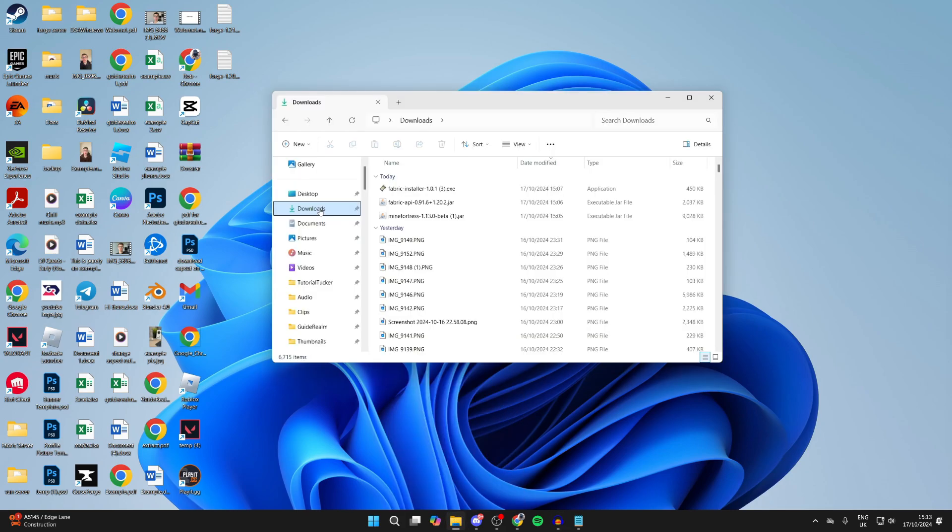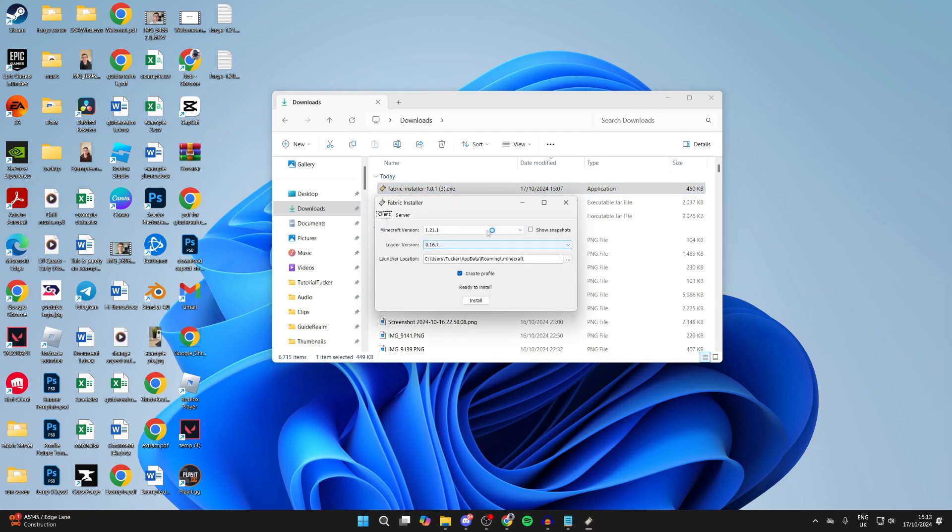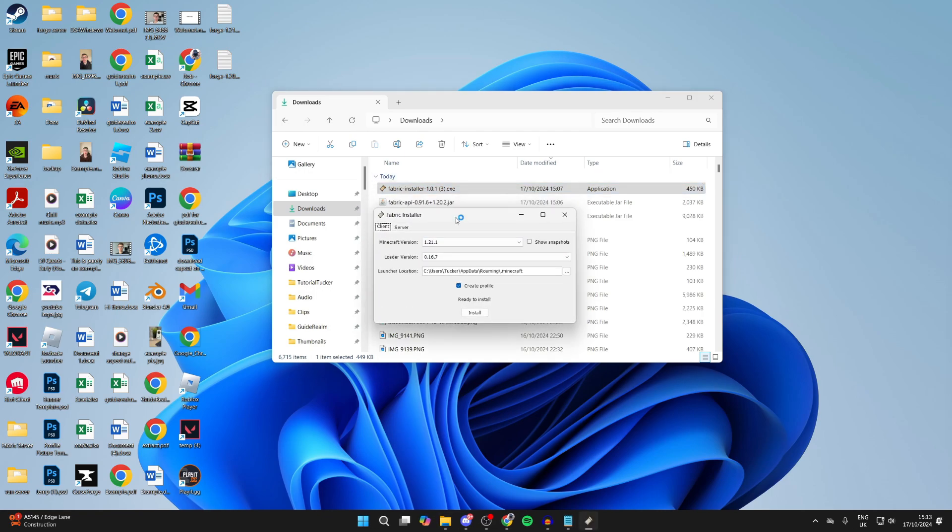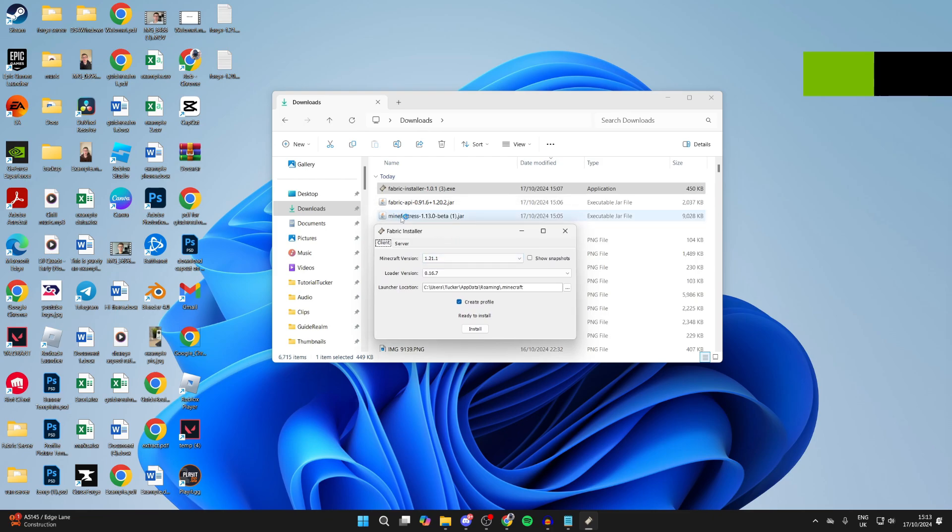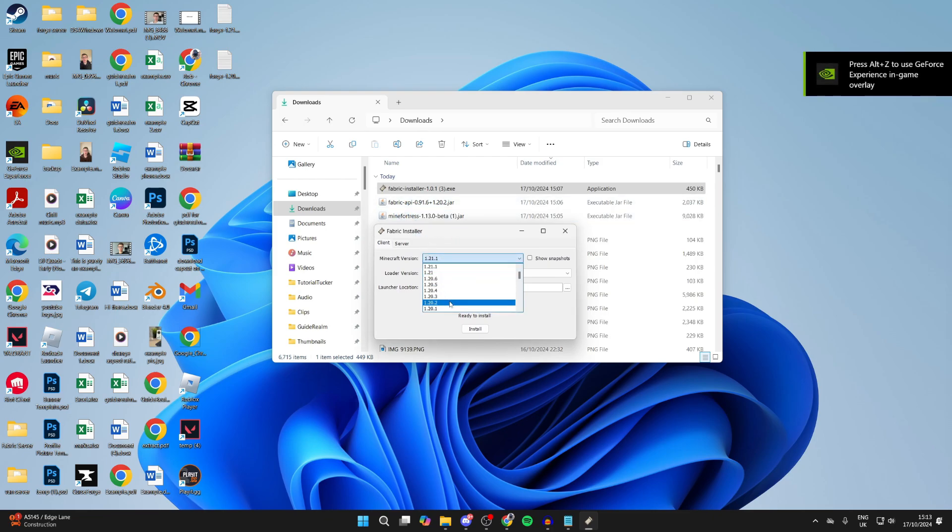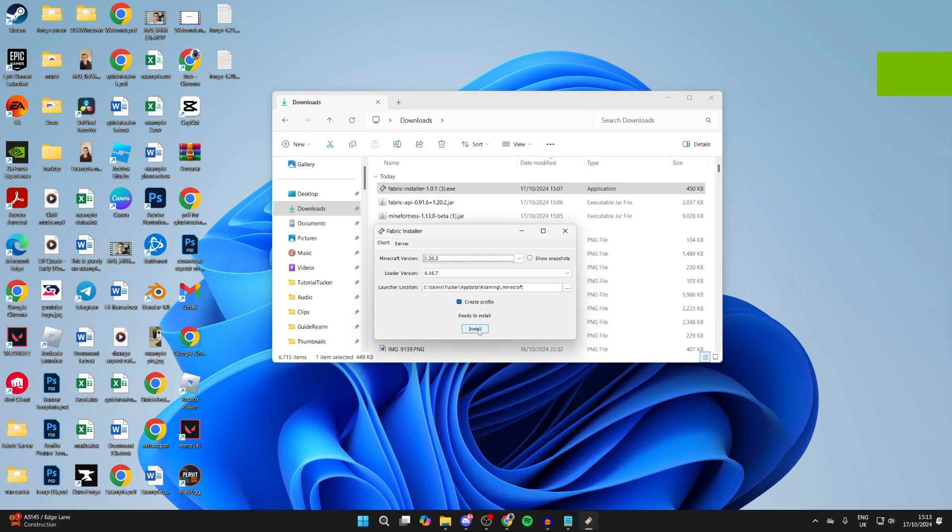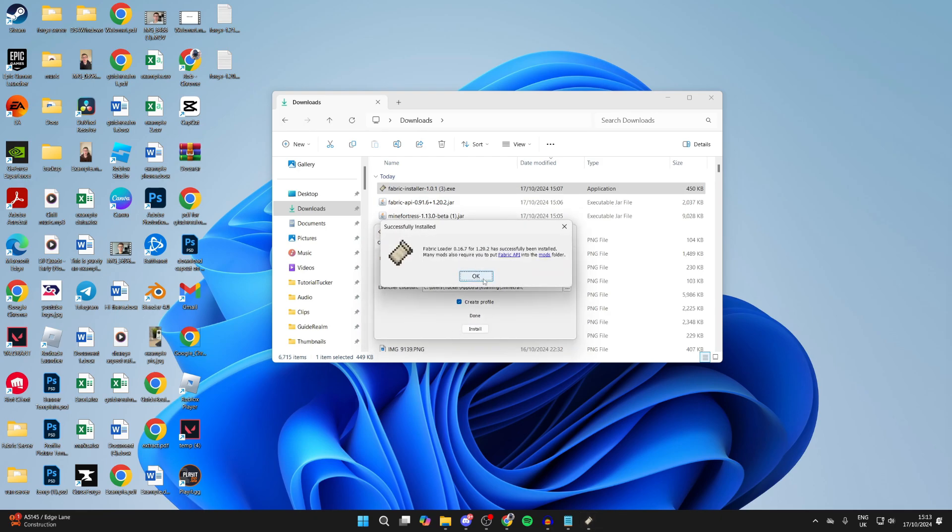Come to your downloads like so. And what we first need to do is install Fabric. So go ahead and run it. You'll get this pop-up. What's super important is you then set the version for the same version as you got Minefortress and the API for. In my case, it was 1.20.2. Of course, yours may be different, so make sure you set that correctly.